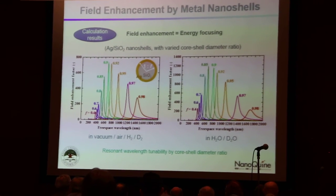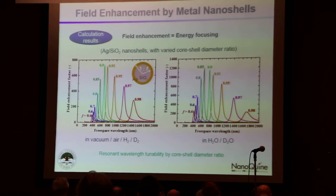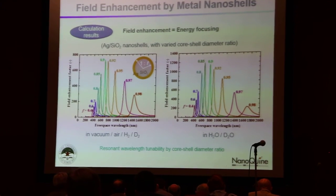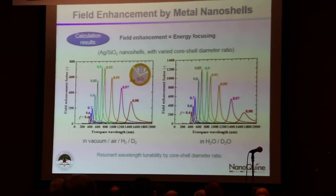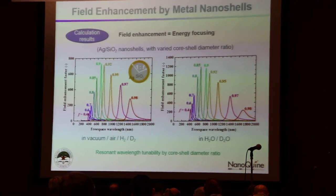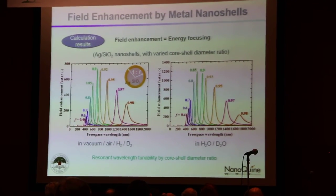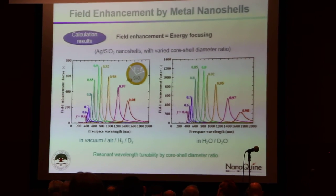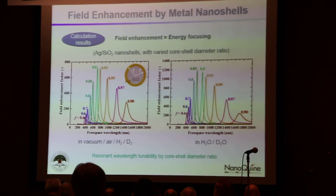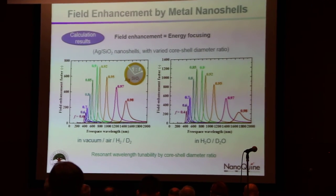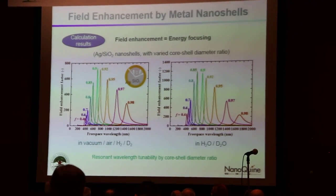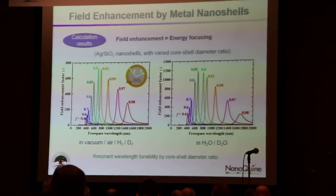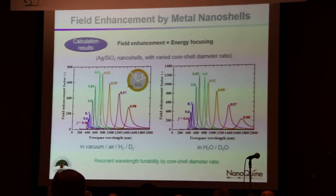This is a calculation result — an example for nanoshells with a silver shell and a silicon dioxide core. We see about a thousand times field enhancement factor, which is the energy enhancement effect. So for the applied electromagnetic field in the liquid phase electrochemical experiment as well as a laser fusion type gas phase experiment, by utilizing a metal core-shell structure we can have such energy enhancement effect.